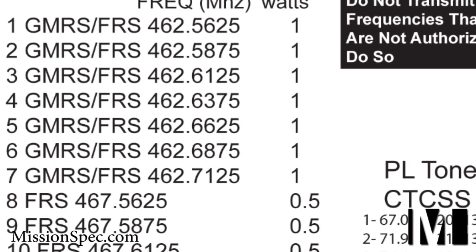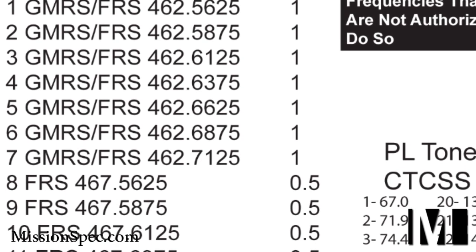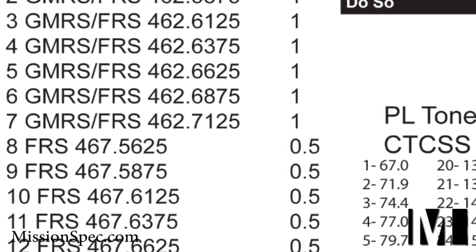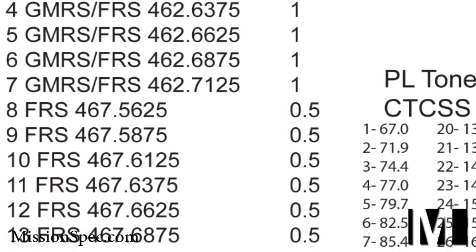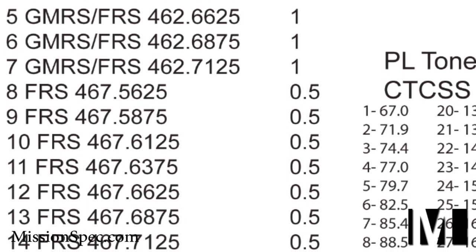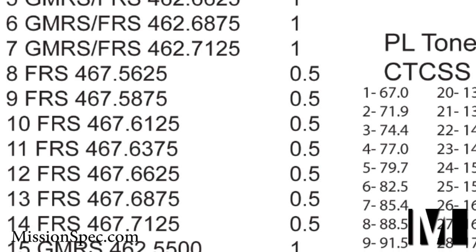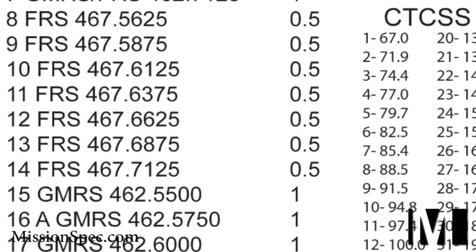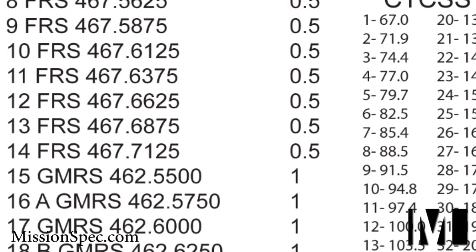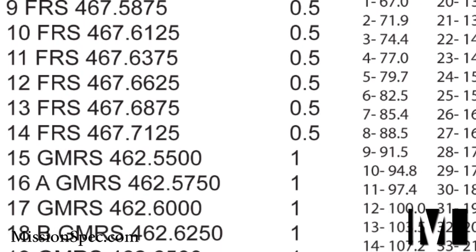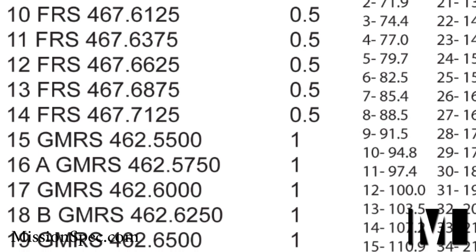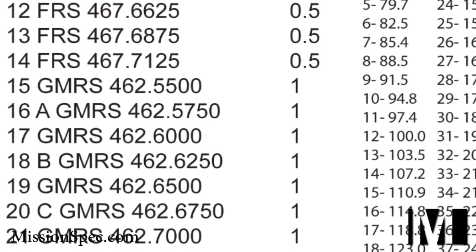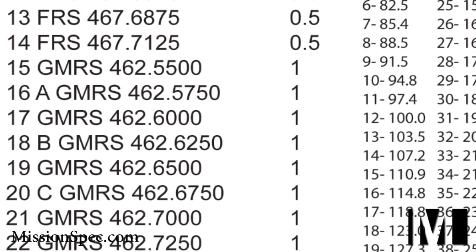You will need a list of GMRS and FRS frequencies to proceed. In the description of this video, you will find a link to a cheat sheet that has all GMRS and FRS frequencies, along with the PL tones that will be used later in this video. It is recommended that you always keep this cheat sheet with your radio for future reference.